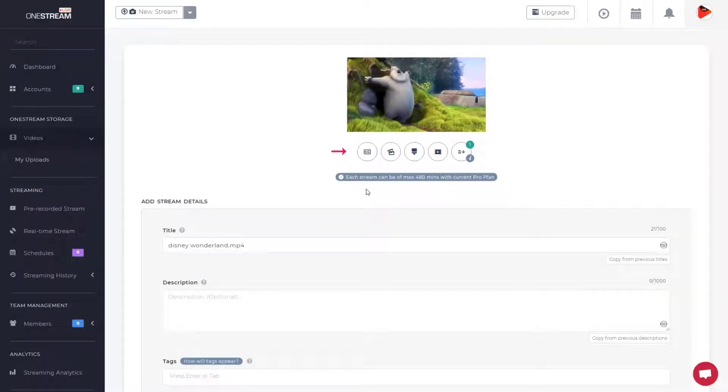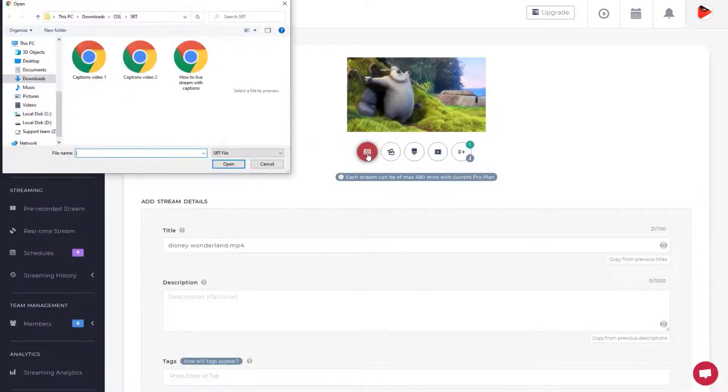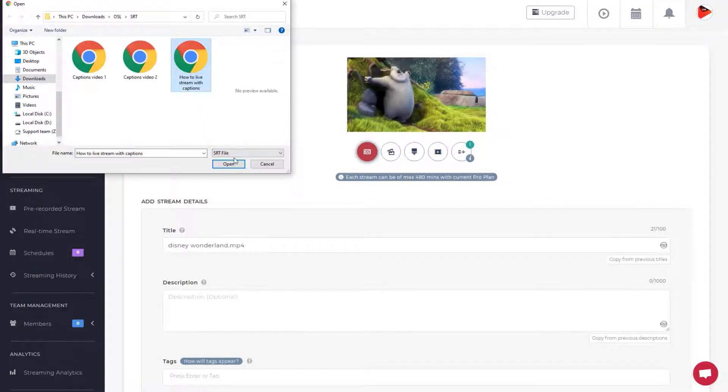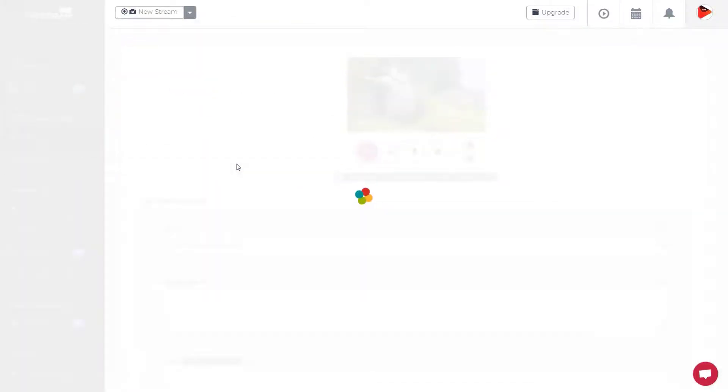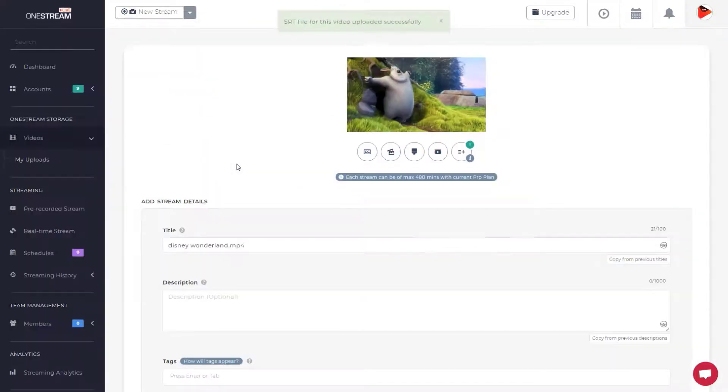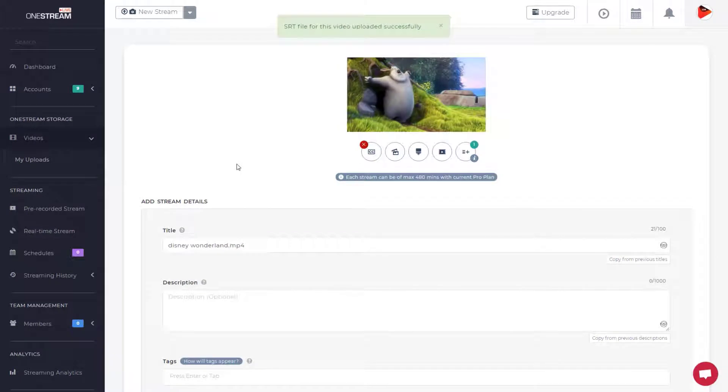Click the captions button under the video thumbnail to upload the SRT file. The SRT file has now been added to the video and is ready for scheduling.